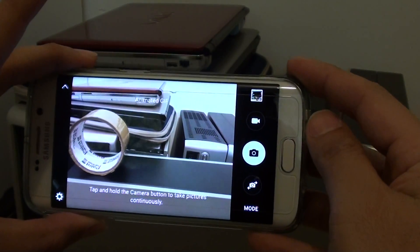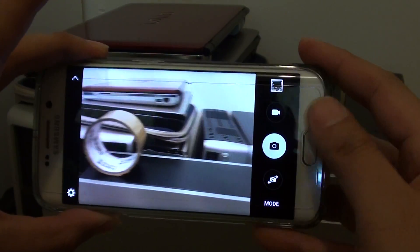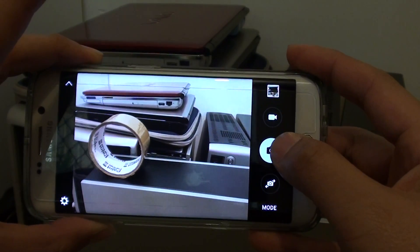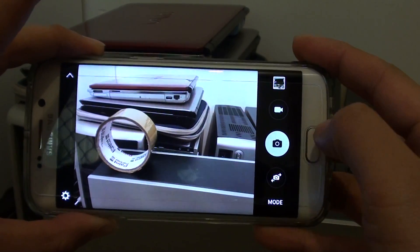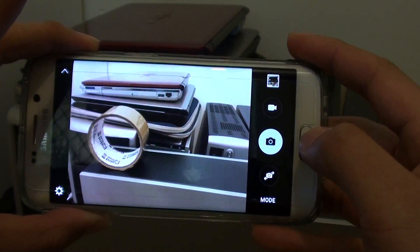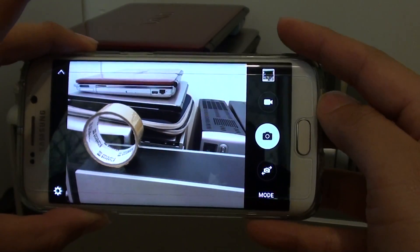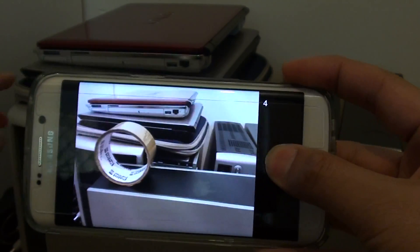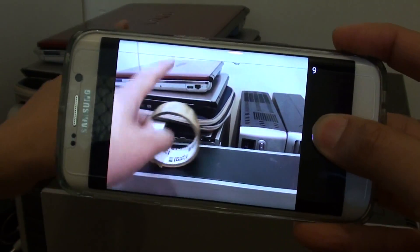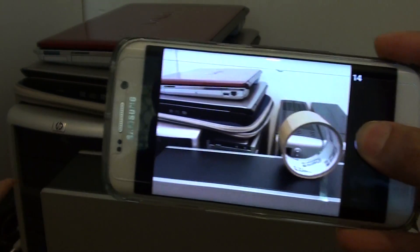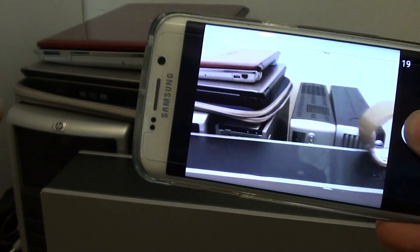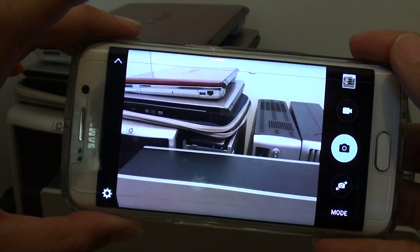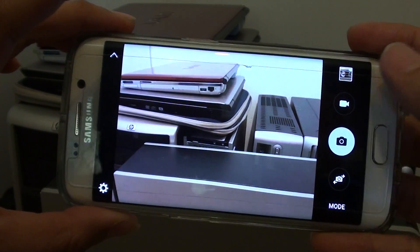Now just point your camera at the subject and you will need to press and hold the camera icon. You need to press and hold — do not let go. Once you are happy to end the photo, just let go of the button.